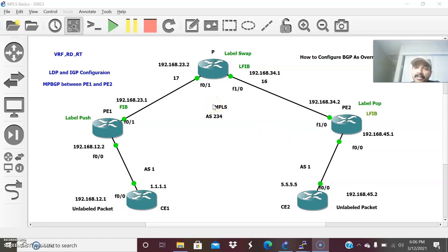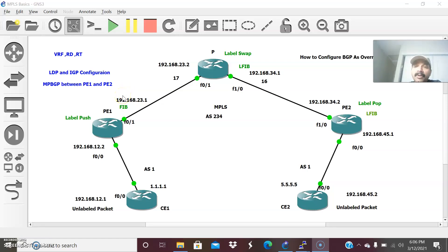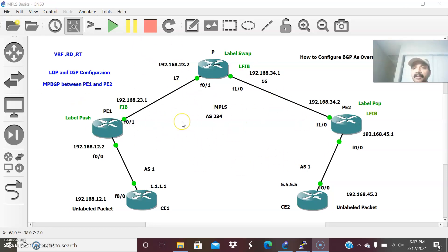Now let us go ahead and configure the basic configuration. These are the basic things we always do in an MPLS architecture. First, we will enable VRF — Virtual Routing and Forwarding. VRF is just like a VLAN: a VLAN logically segments a single switch into multiple smaller broadcast domains. Similarly, VRF segregates a single global routing table into individual virtual routing instances. In an MPLS environment with millions of customers, we assign VRF to differentiate between customers.